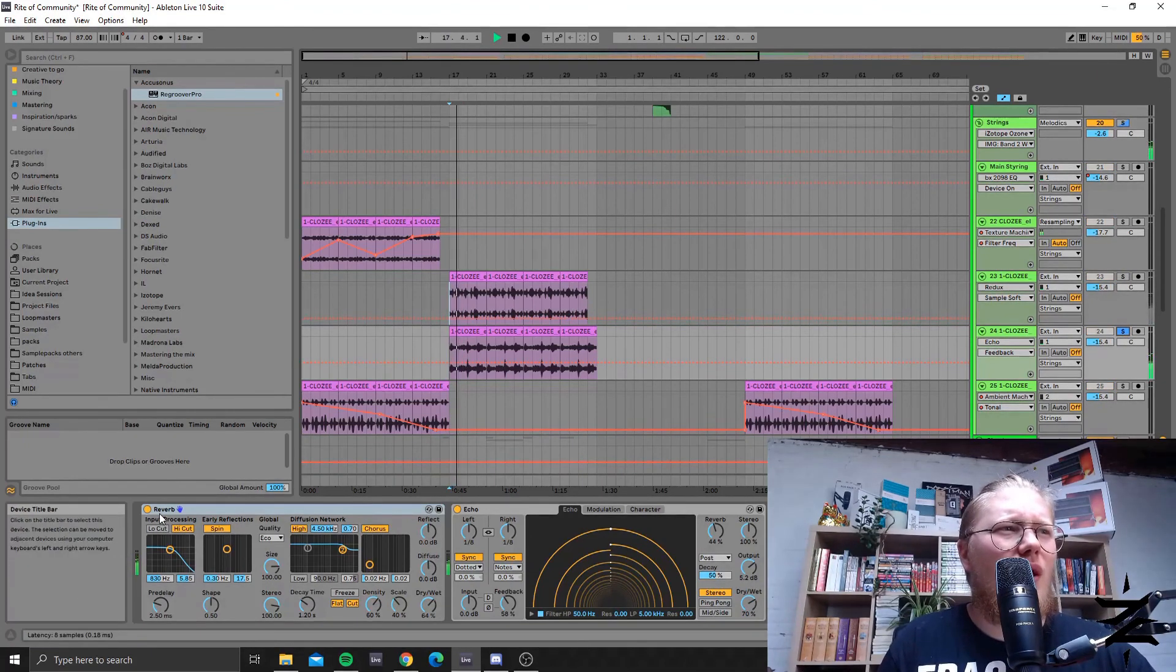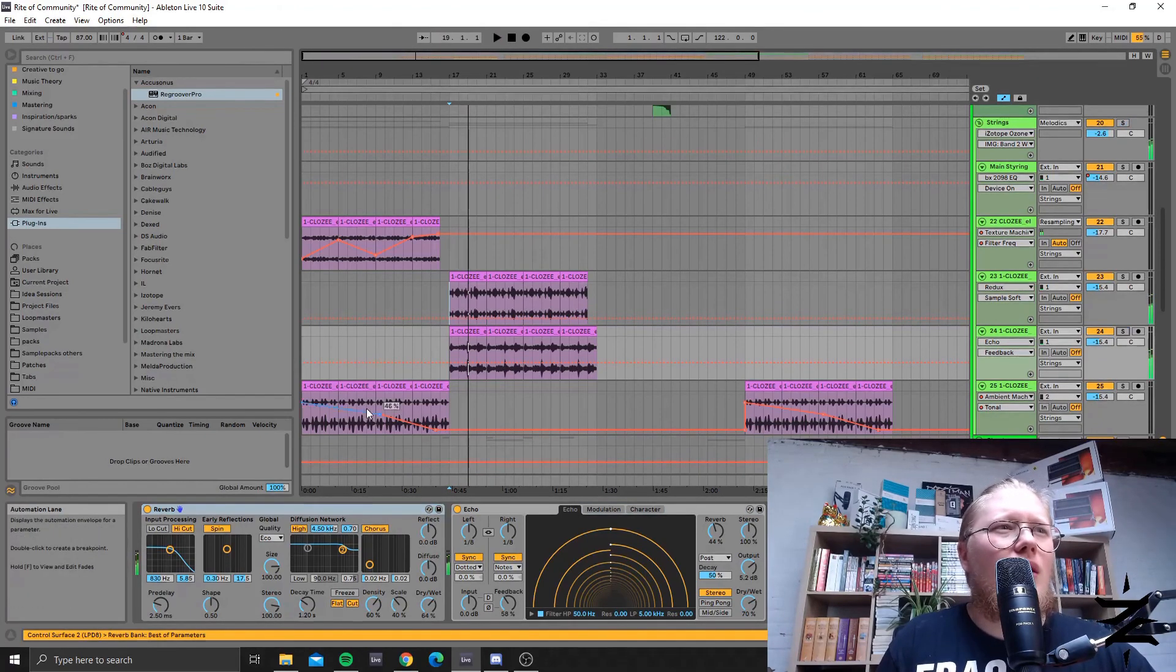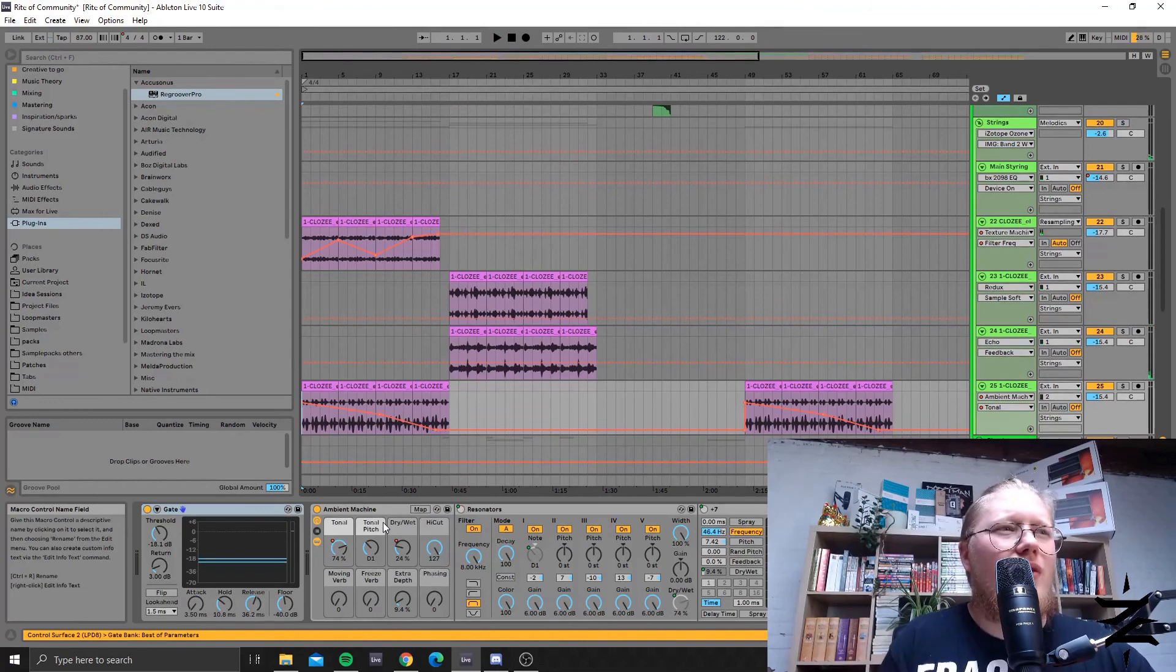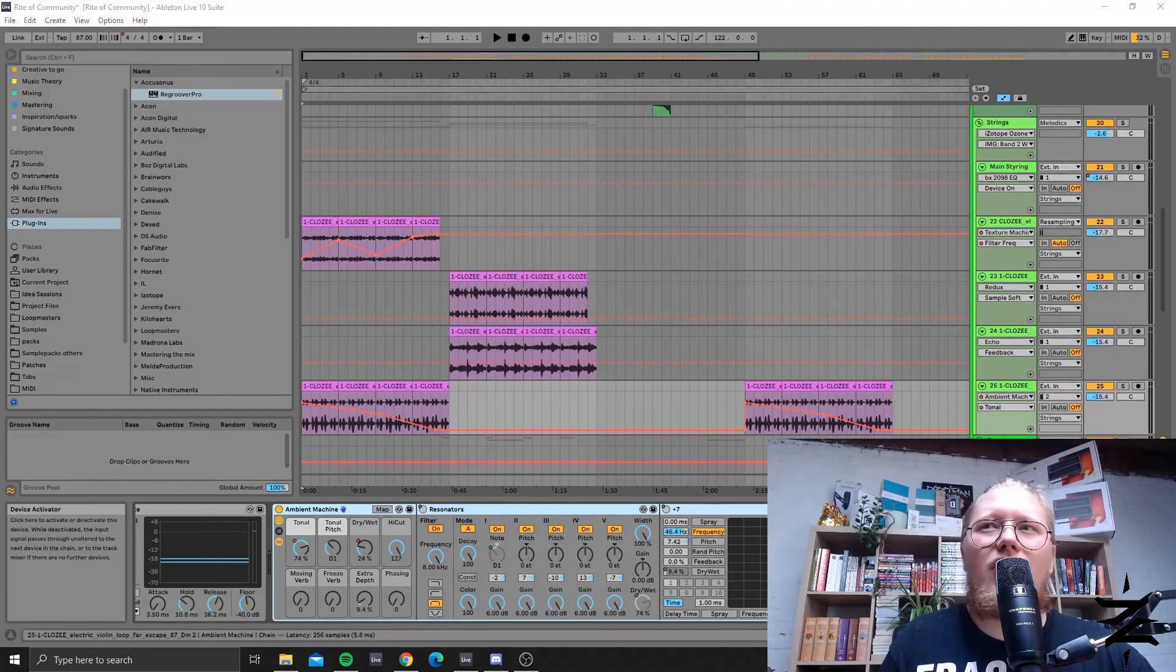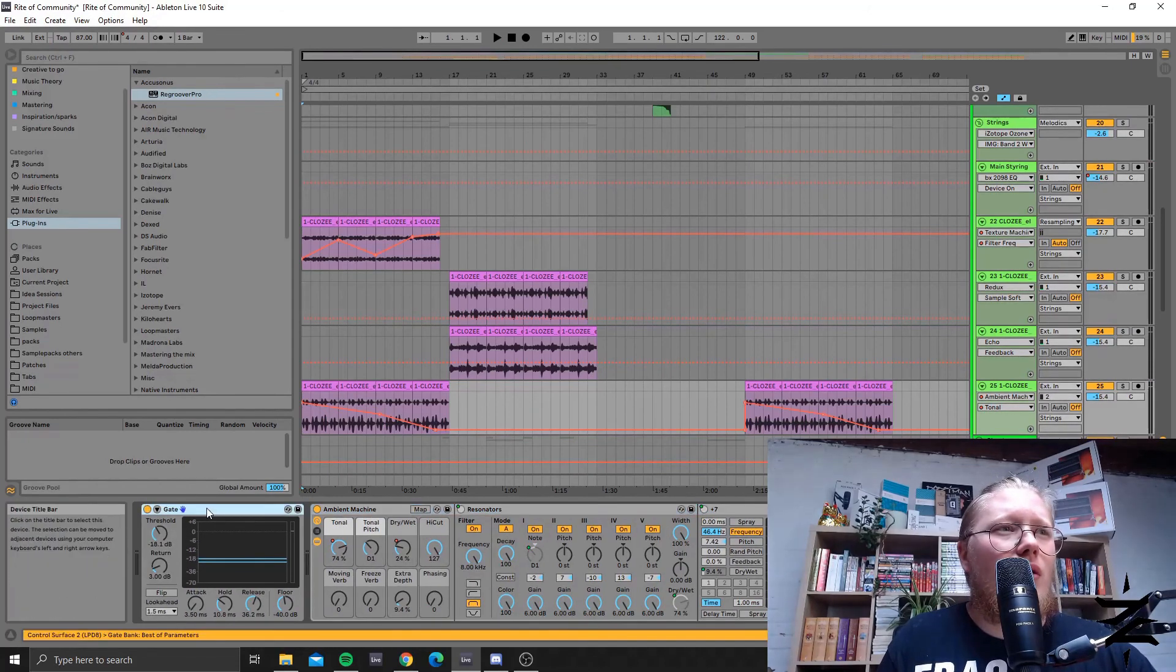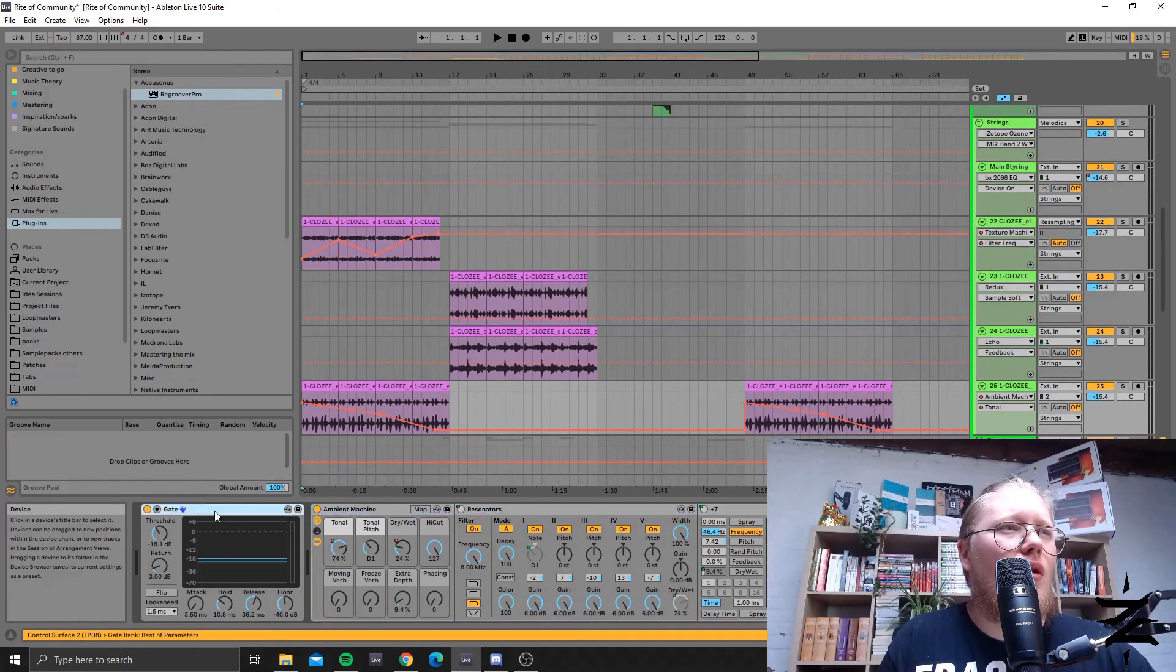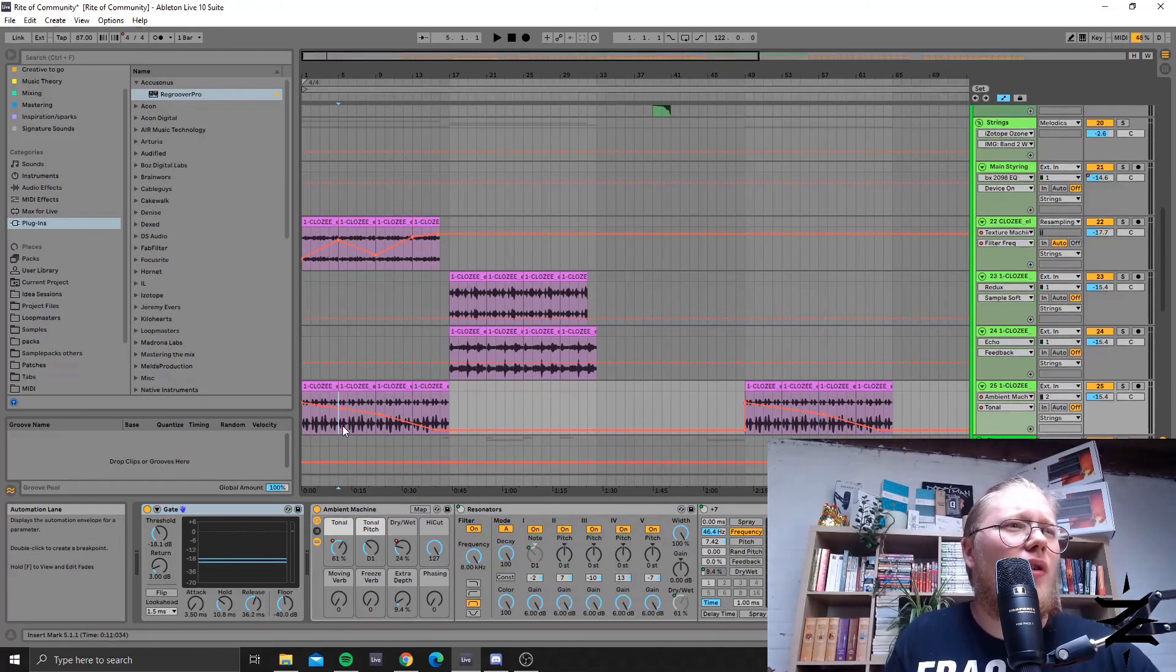Here it's the classic combo of reverb and echo. And here I just accentuated the tonal qualities of it with a resonator through the ambient machine device, so I gated it first to clip out the silent parts.